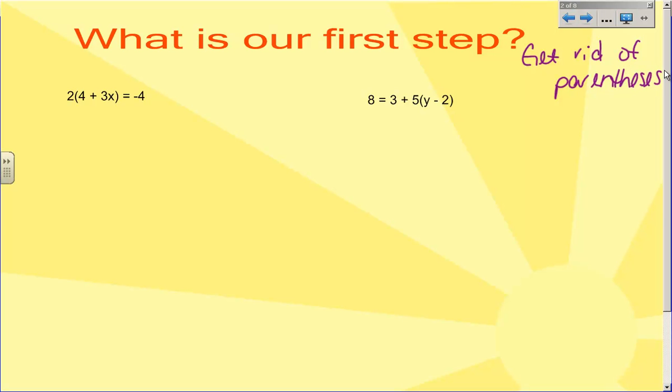So step one is going to be to get rid of all the parentheses. Look at the first example: I have two times the quantity four plus three X, and that equals negative four.